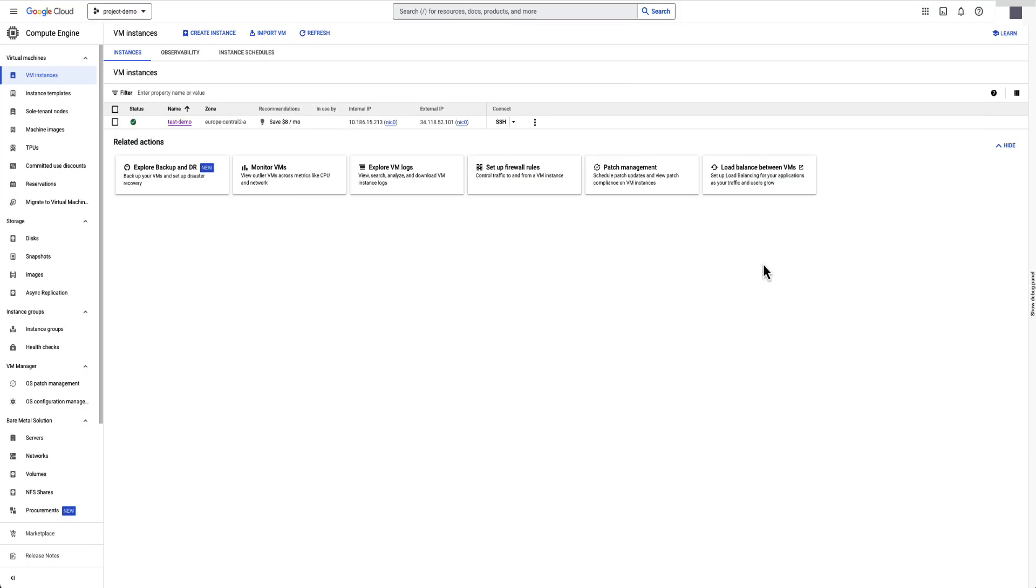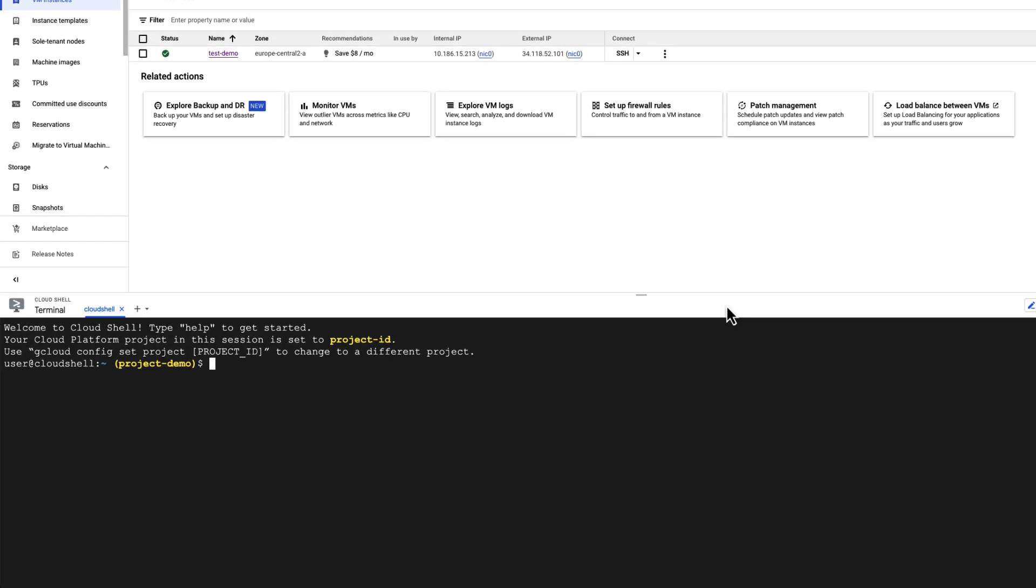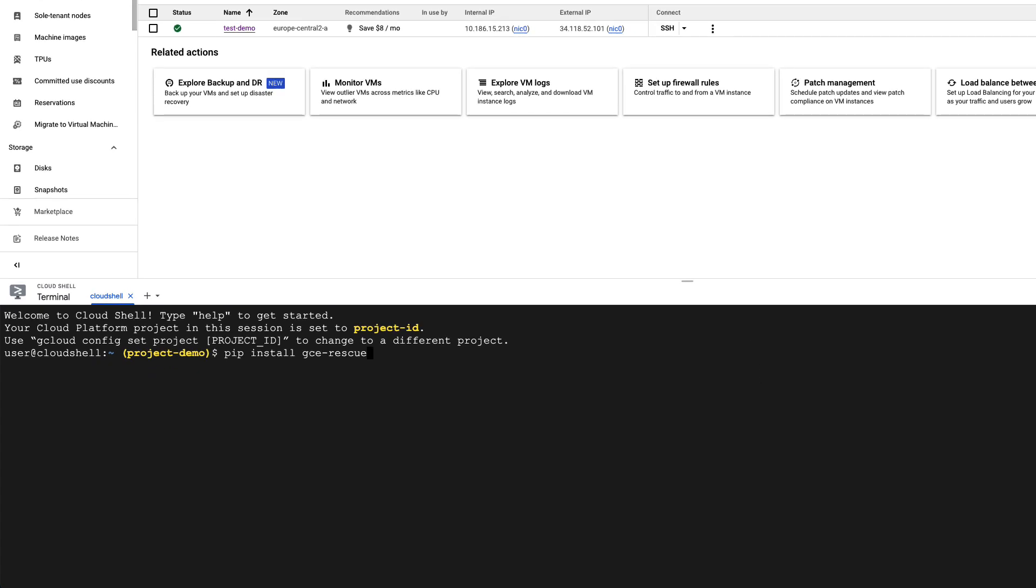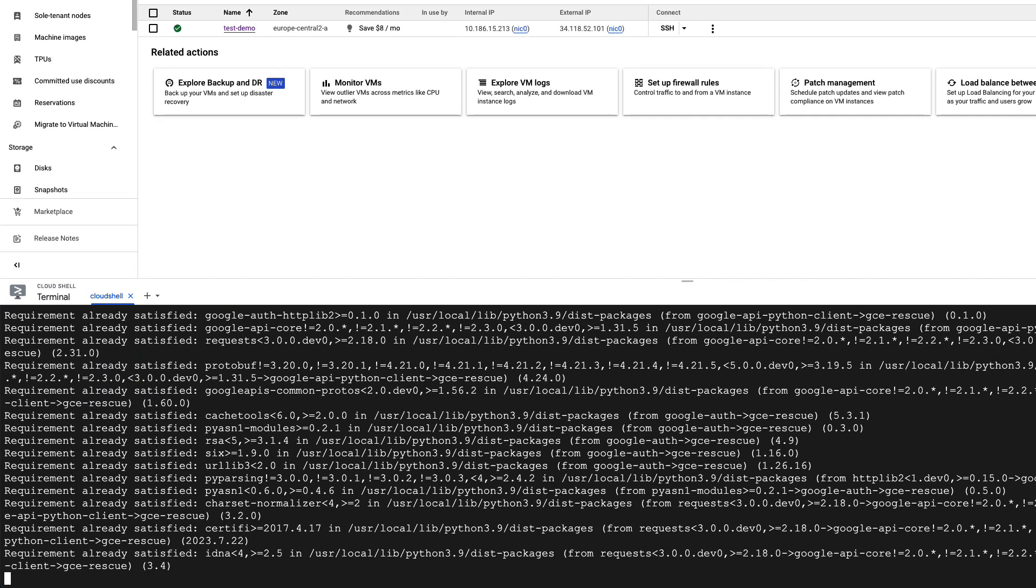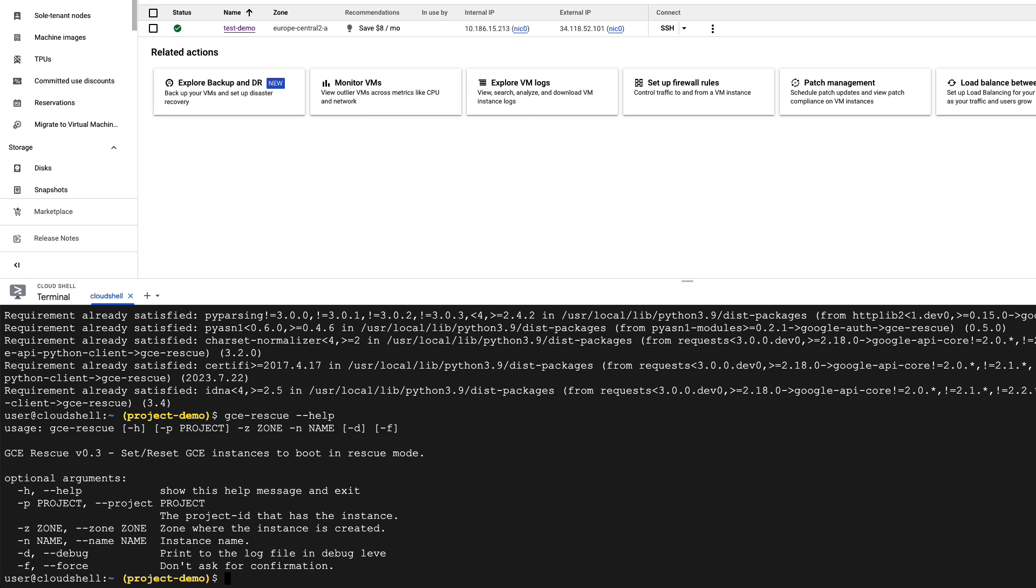Here is how you can use GCE Rescue straight from Google Console, the web-based UI from Google Cloud. On Google Cloud Console, open Cloud Shell Terminal. Use pip to install GCE Rescue. To execute GCE Rescue, you need to have at least the VM name and the zone in which the VM is created.